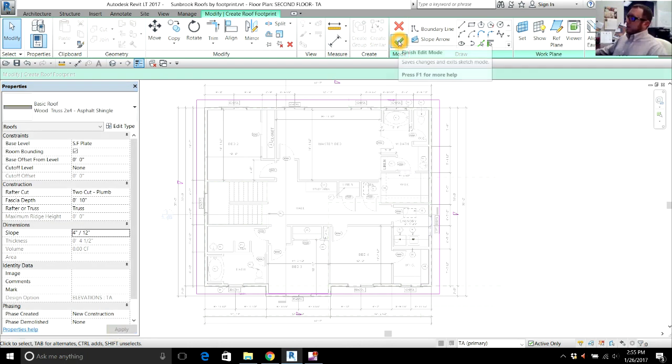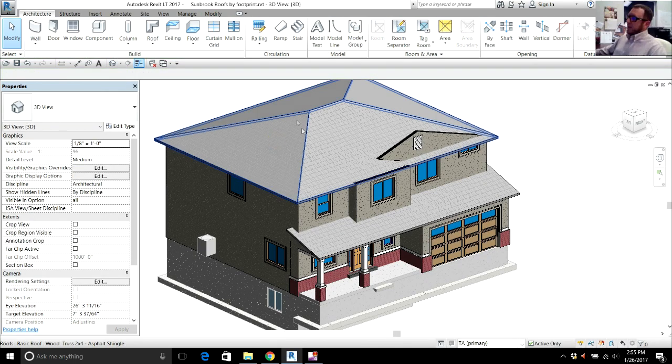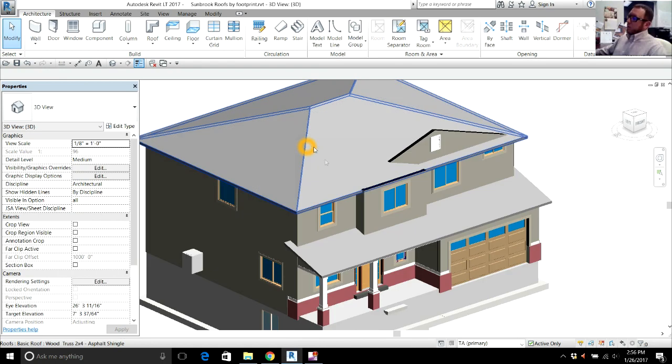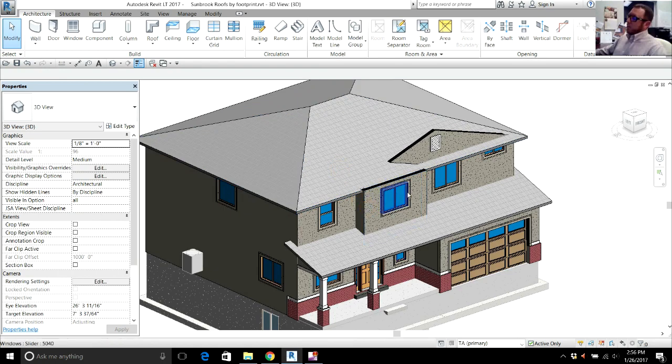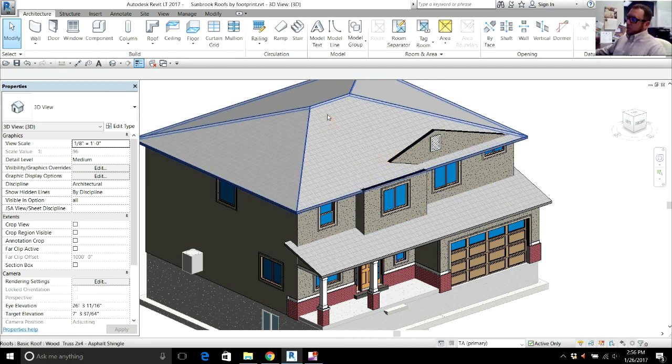Come up to this check button. It says Finish Edit Mode. Now if I go to my 3D tab, you're going to see the main hipped roof is on the second floor. Now I want to put two gabled roofs on for a look and join them to my hip roof.